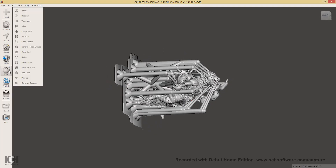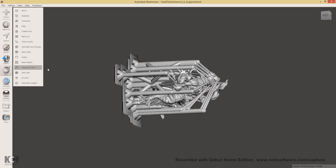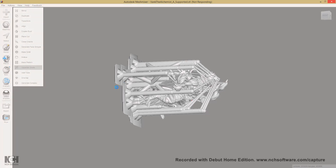Select your model, click Edit, and click Separate Shells. Then click through the resulting selections.